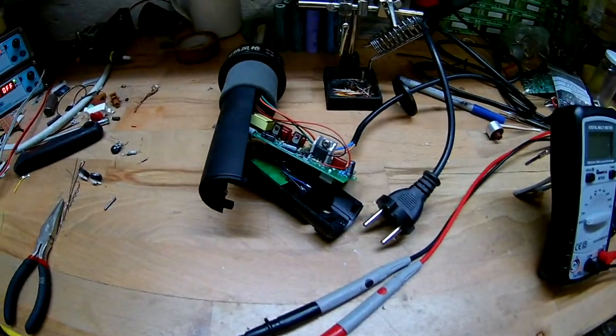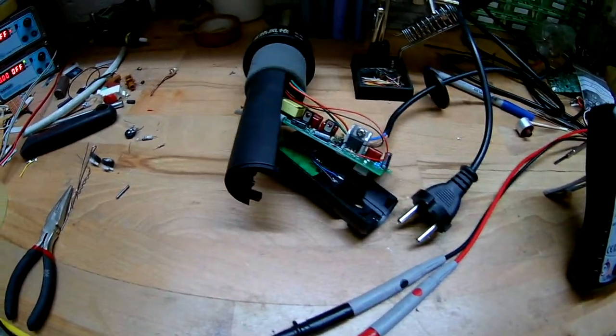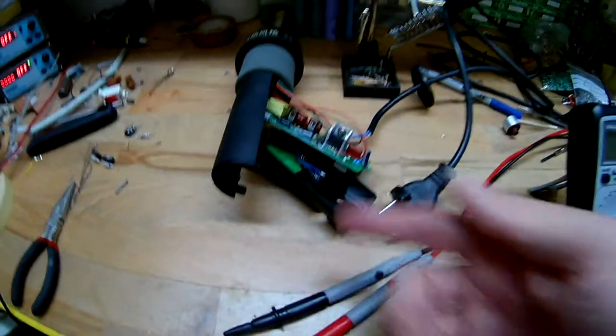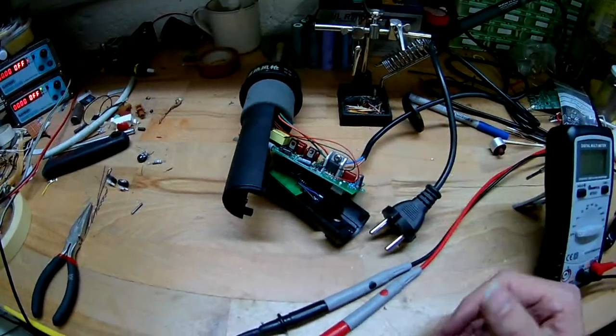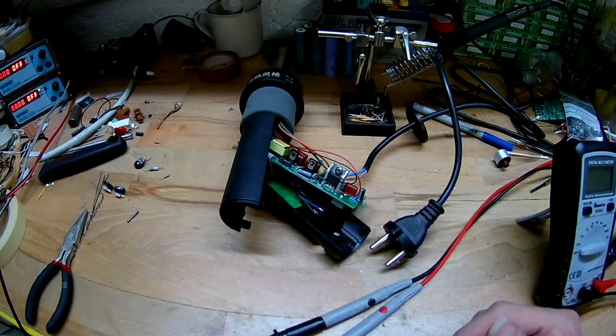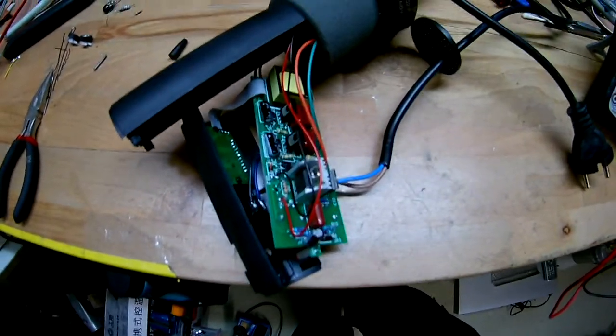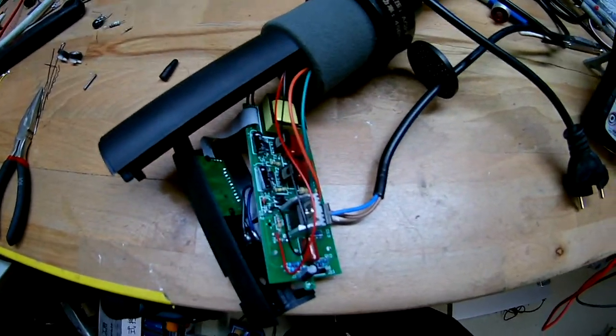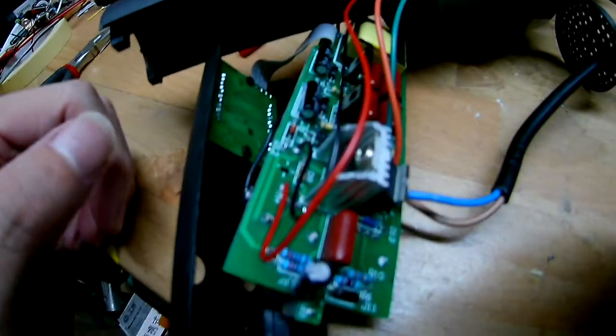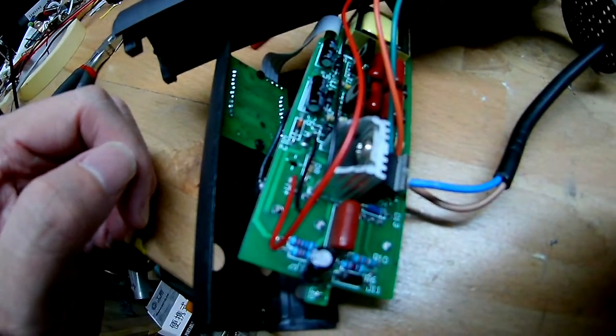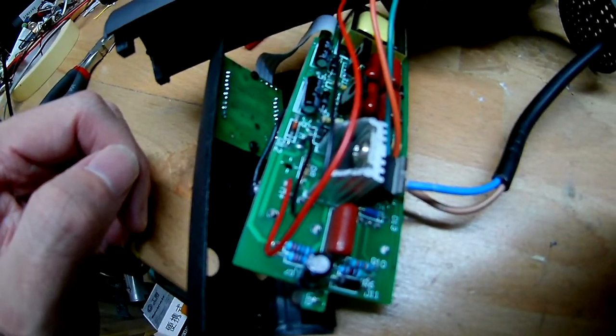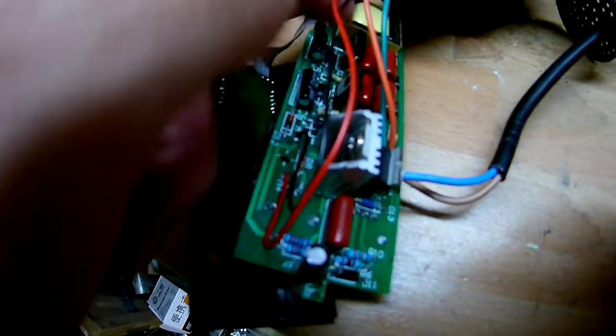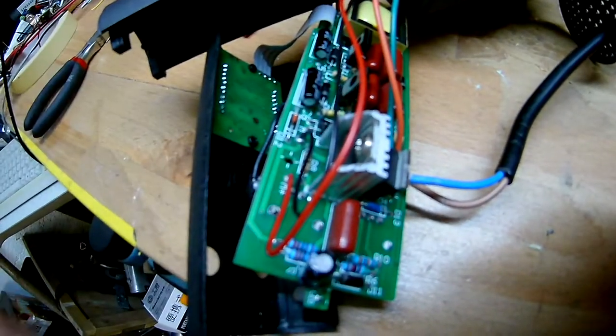So I'm gonna do continuity now and the unsoldering maybe next time. Okay, so I measured it and they're still getting power or a connection to the transistors, so I cannot measure these in circuit.